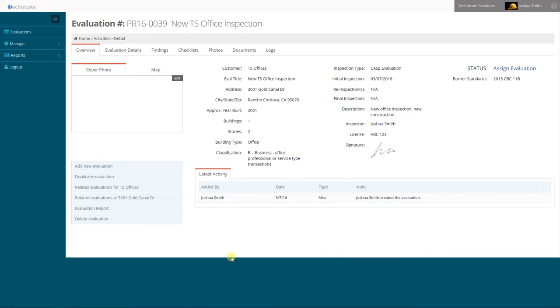And now we have created our inspection. Reference the evaluation video on how to use and manage the evaluation.